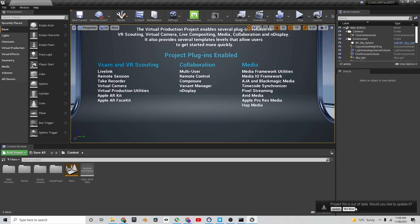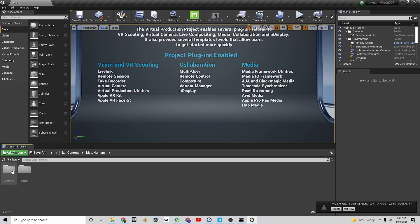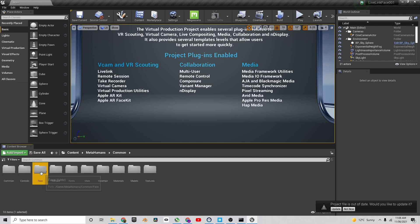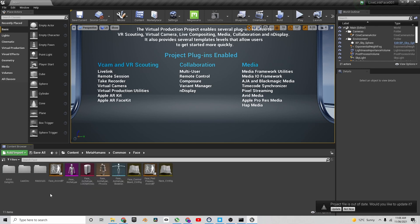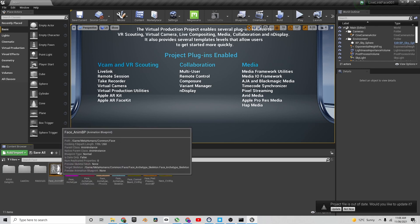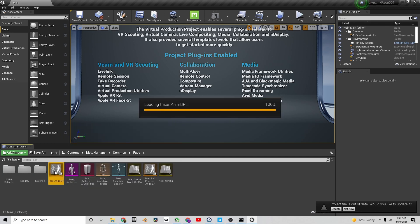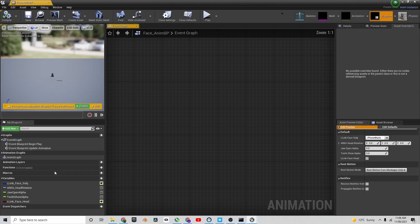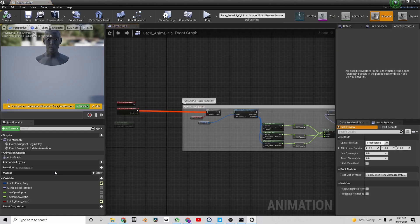Then all you need to do is create an animation blueprint for your character if you're using your own one, or if you're using a MetaHuman just open the AnimBP for the face itself. If you're using the MetaHuman everything will be done for you. Otherwise, just make a Live Link node and connect that into your face and that should work just fine.